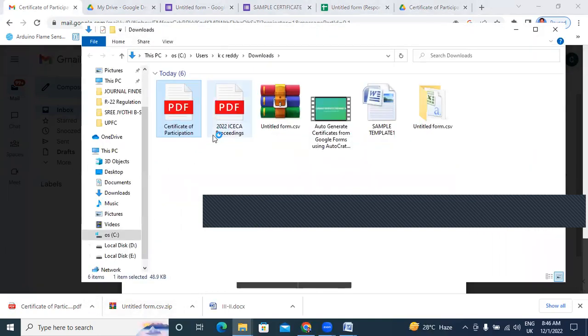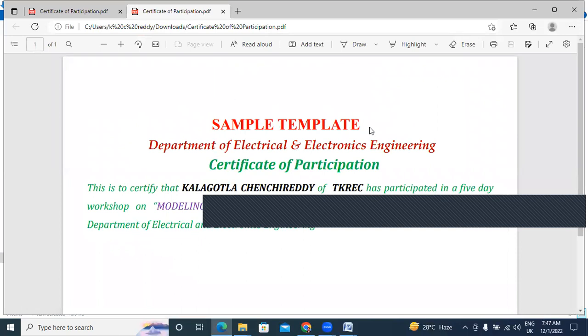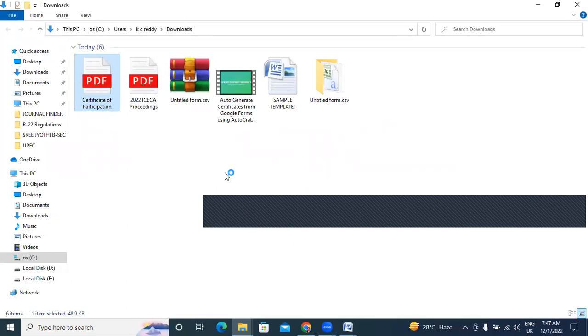This video is very useful for conducting online webinars, online workshops, e-conferences, and national conferences. This is a very easy process for generating an e-certificate. Now I will open my PDF certificate. This is the sample template — we got the PDF. Thank you for watching this video. Please subscribe to my channel — Accelerate for Research. Thank you.